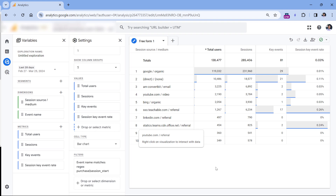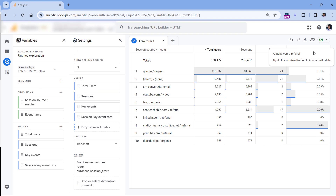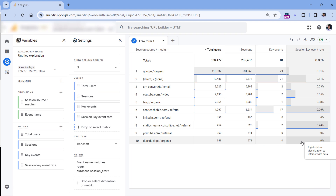But if you want to have multiple columns — where one session key event rate is for purchase, another for a form submission, or something else — unfortunately, at the time of recording this video, that is not possible in explorations. Maybe this will change in the future. But right now, it is what it is. And that's how you can see key event rate in Google Analytics 4.